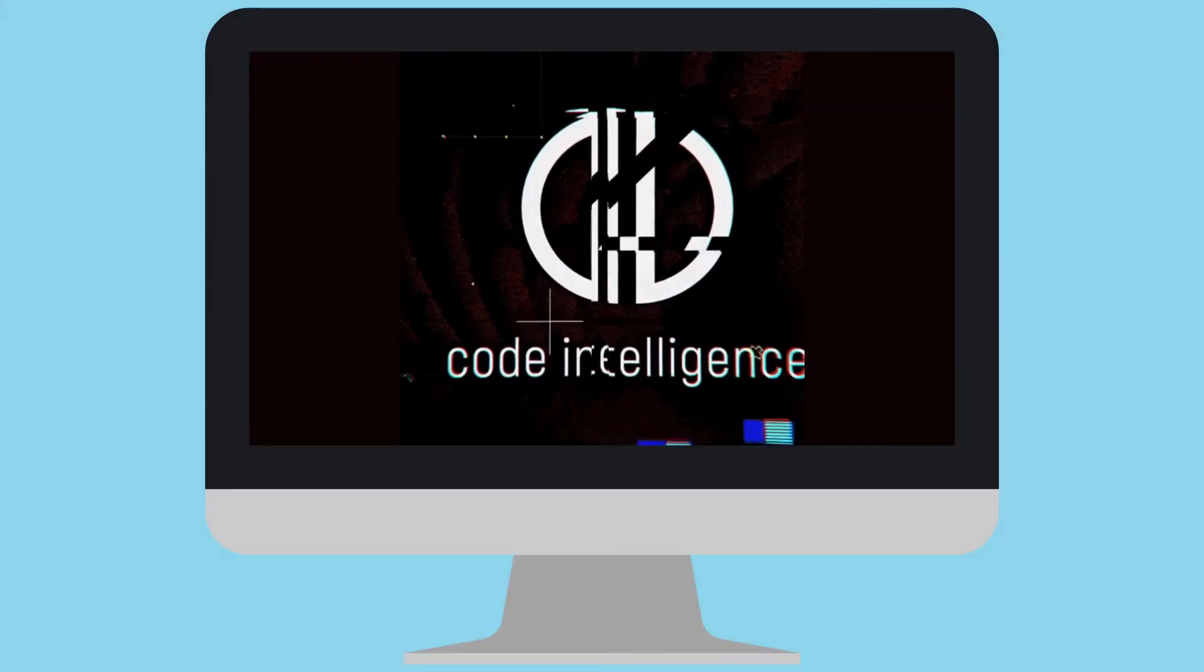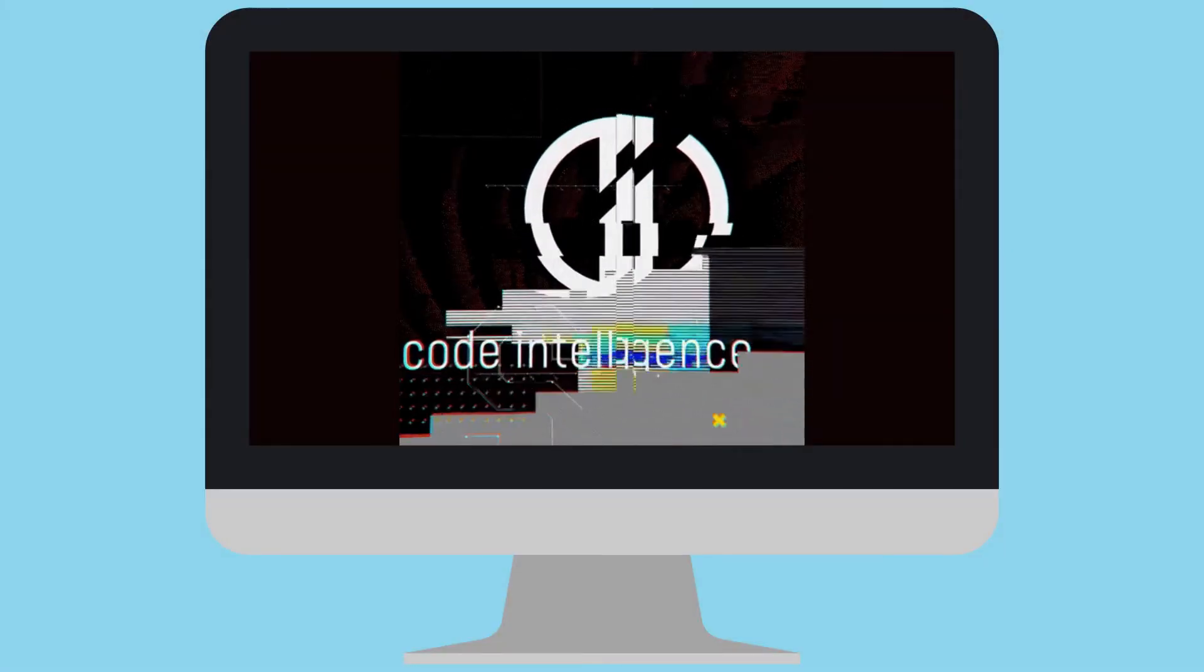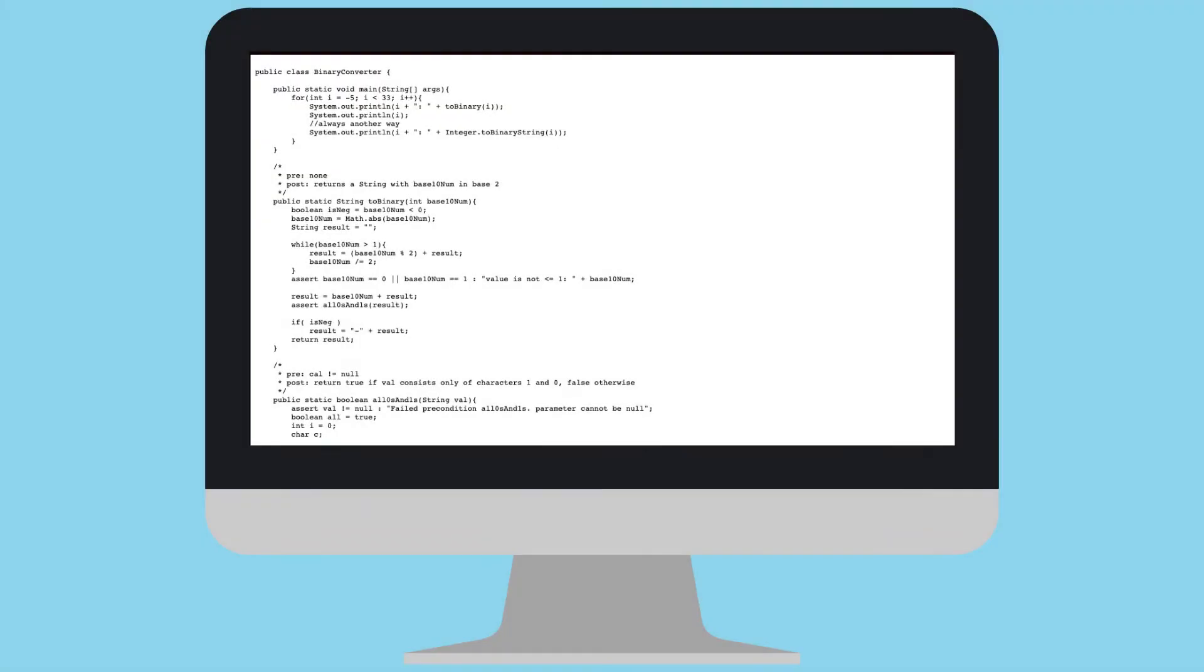Code Intelligence uses a cutting-edge but easy-to-use form of modern fuzzing to compute relevant test cases leading to unmatched test coverage.